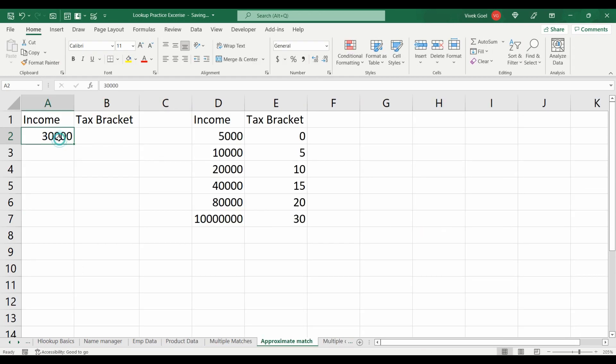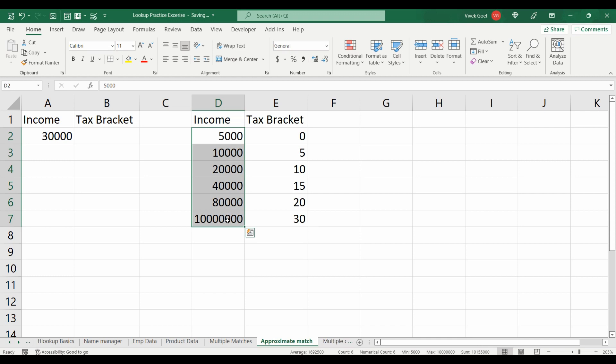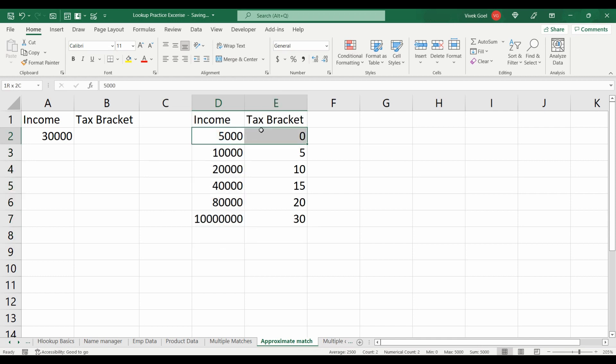For the next one, we have to display the tax bracket on the basis of the income of a person. For example, if the person is earning less than or equal to 5000, they should fall in 0% bracket.